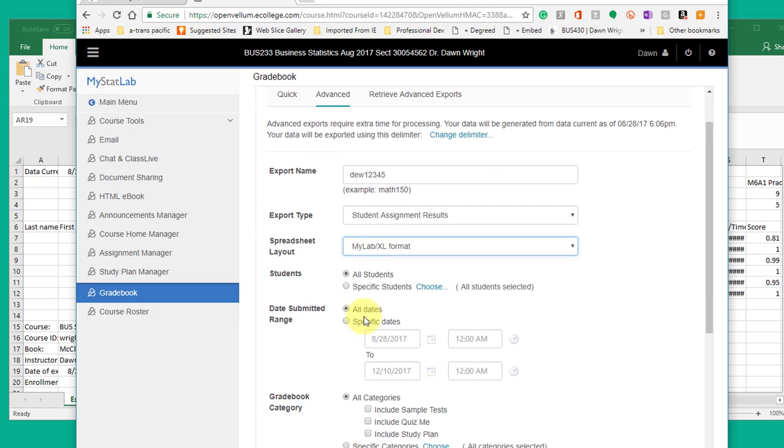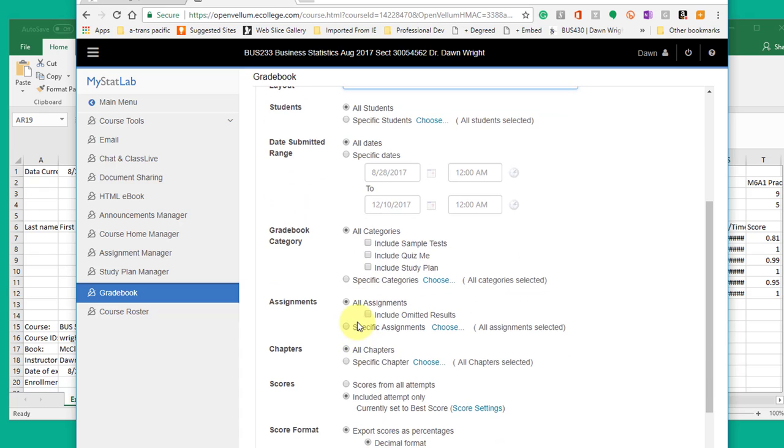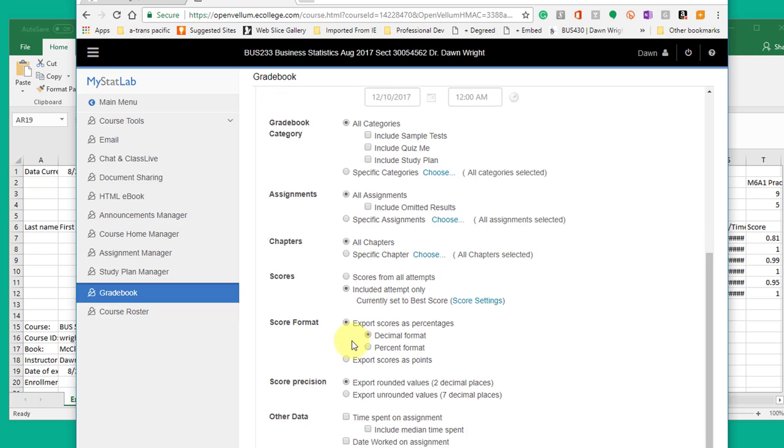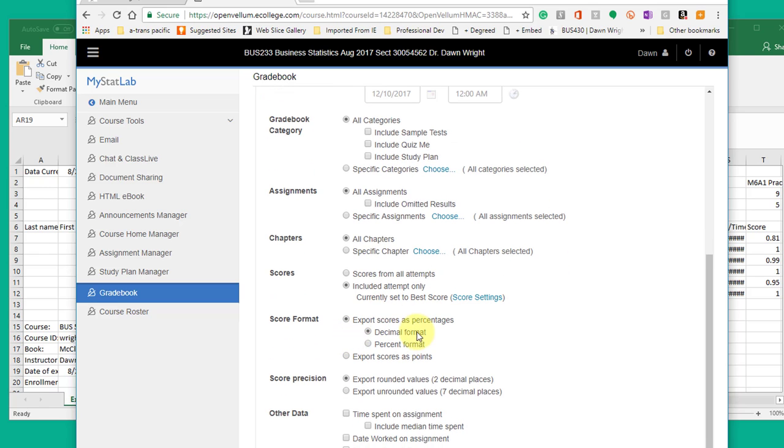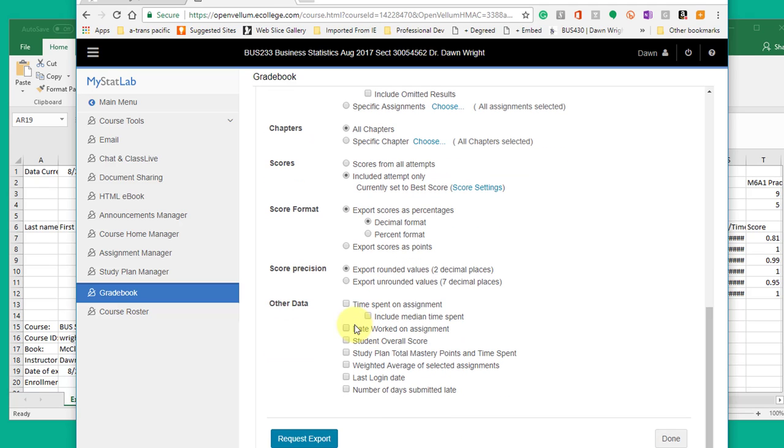And then leave the defaults at first: all students, all dates, all categories, all assignments, all chapters, included attempt only, set the best score, export scores as percentage of decimal format. These are all the standards. Get down to the bottom.